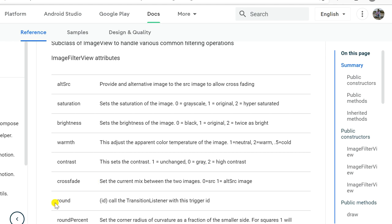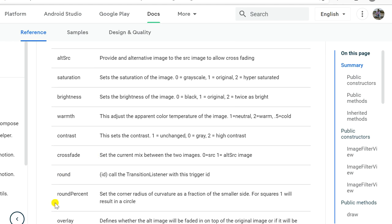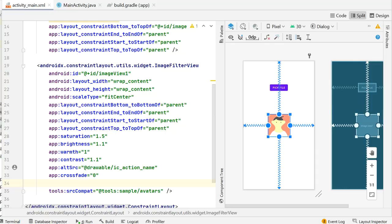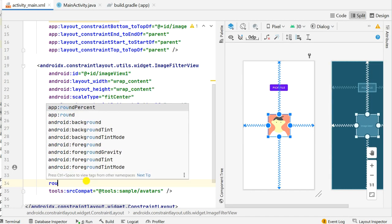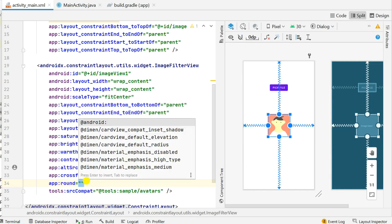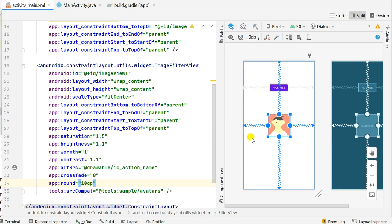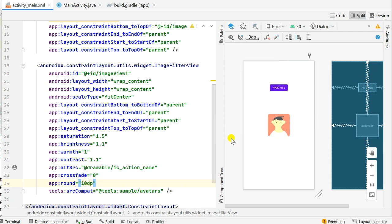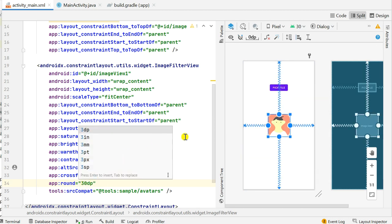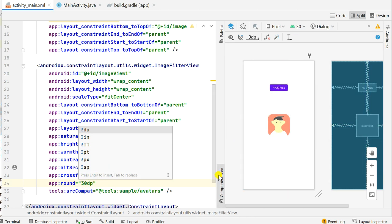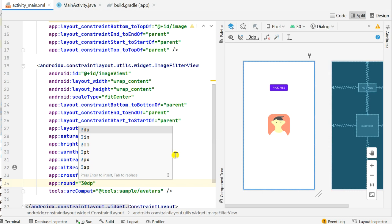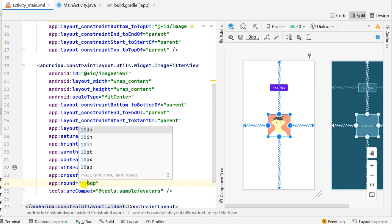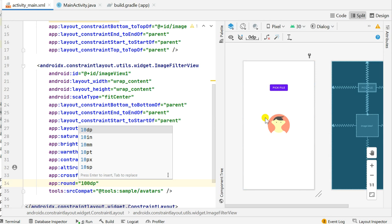Next attribute is round and round percent. So let's add this here, round. We can add 10 dp and you can see that this adds round corners of 10 dp. If we increase it to 30 dp you can see the corners become even more rounded for this image. And if I increase it to say 100 dp you can see it completely becomes a circle.